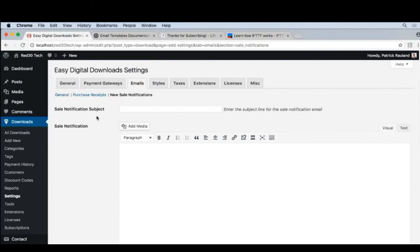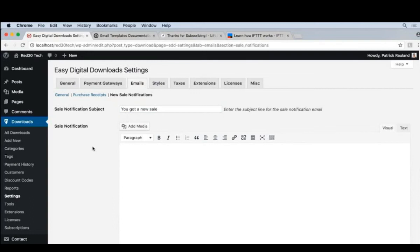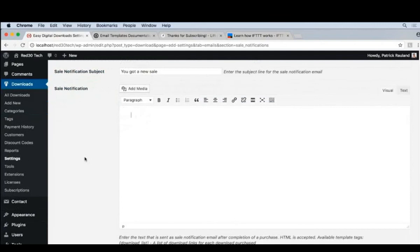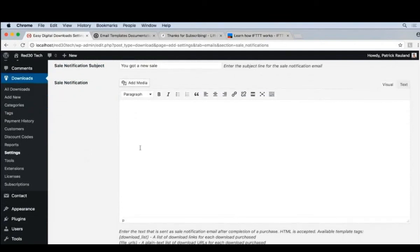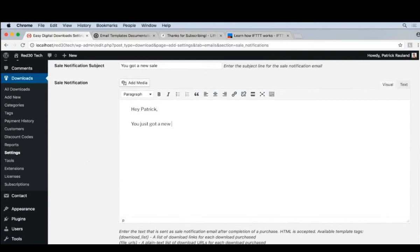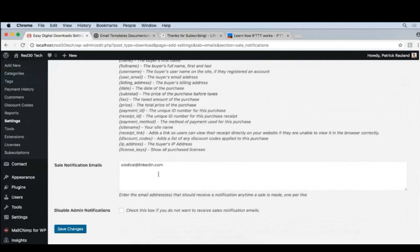So let's set a subject line. And you got a new sale. And let's set a message. And in this case, since this is coming to you, it doesn't quite matter what the message is. Hey, Patrick. You just got a new sale. Celebrate. Make sure that your email is right here. And you can add anyone else to this as well. And then make sure to save this.